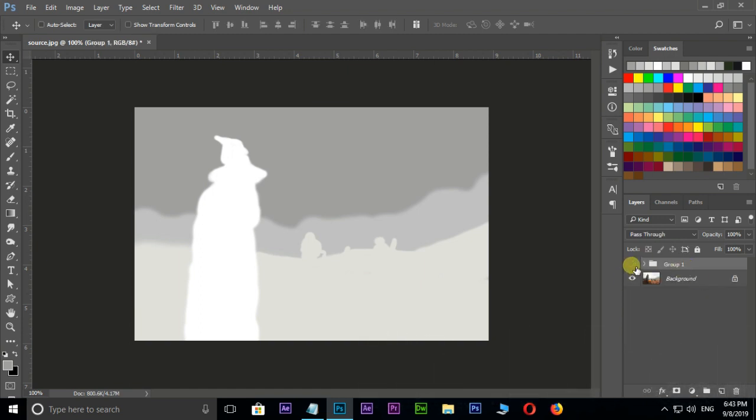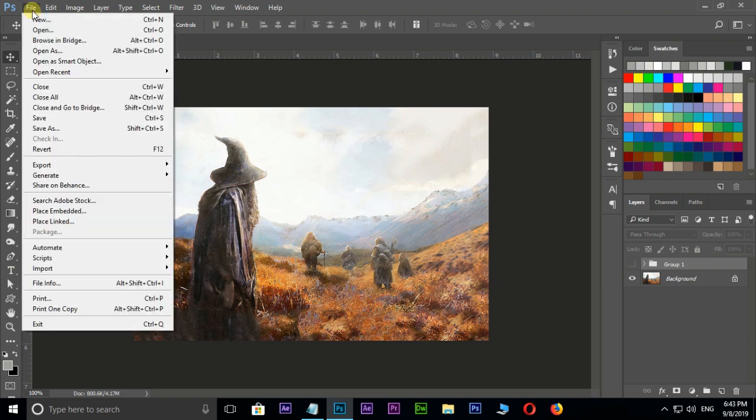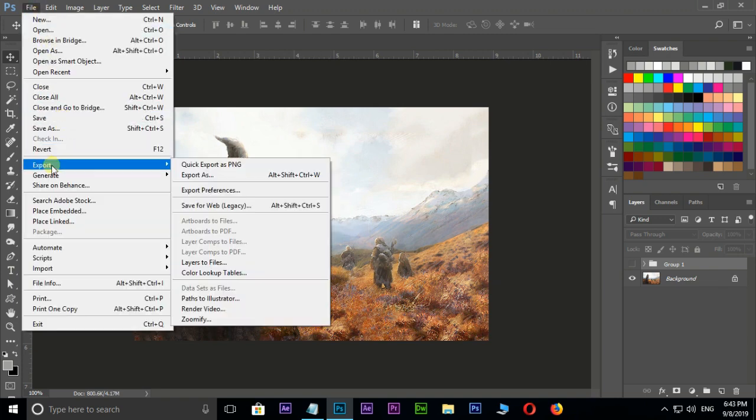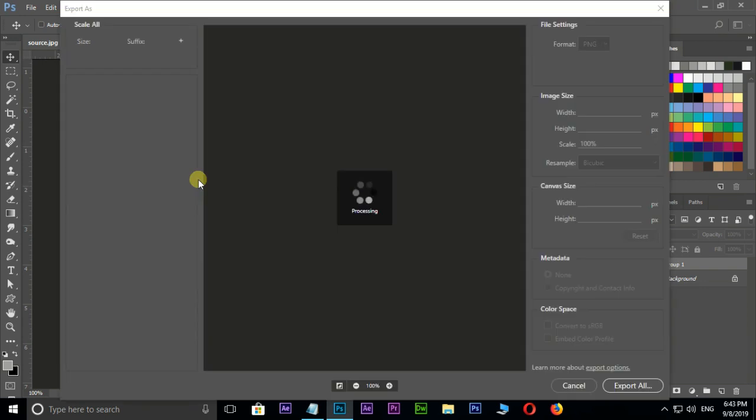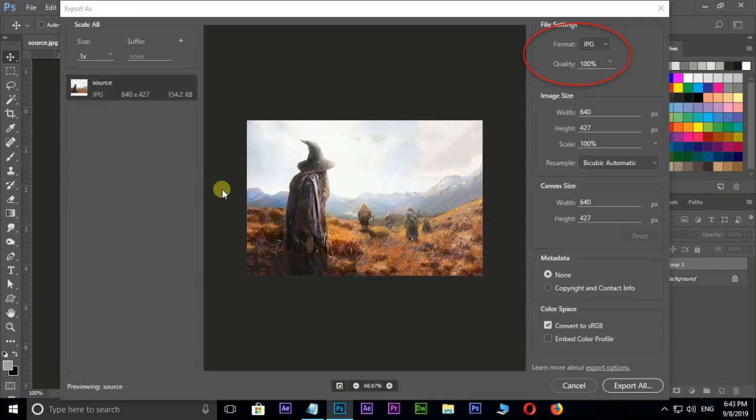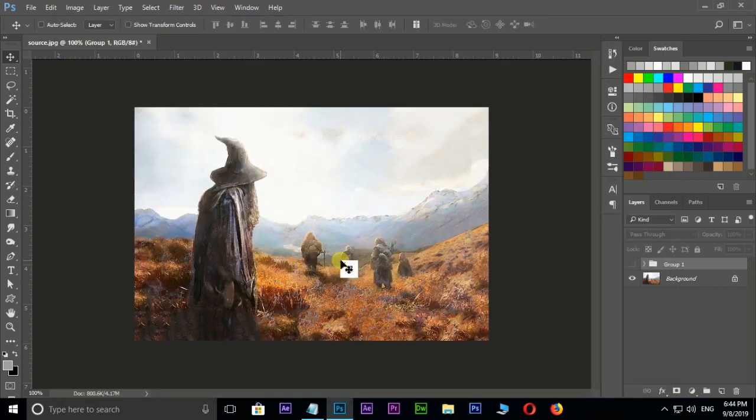First, hide the top group layer. Go to file menu, Export, Export As. Put quality to 100%, then hit export all. Here I export this image to depth folder. Rename this image to composite_depth and press save.